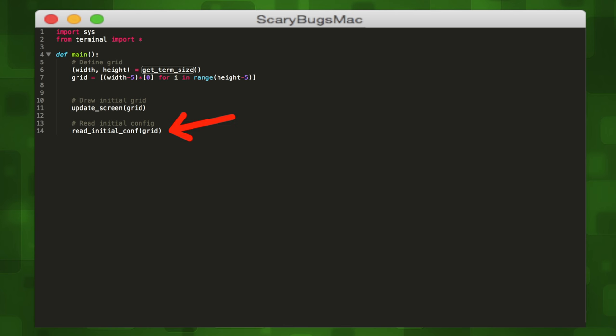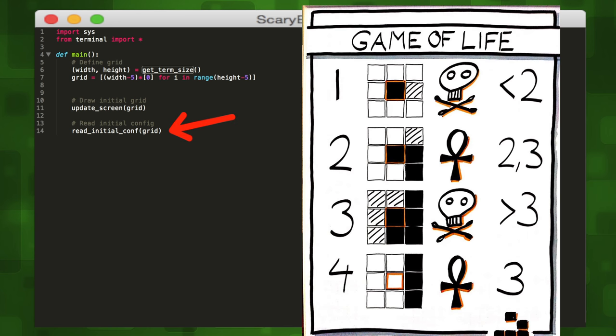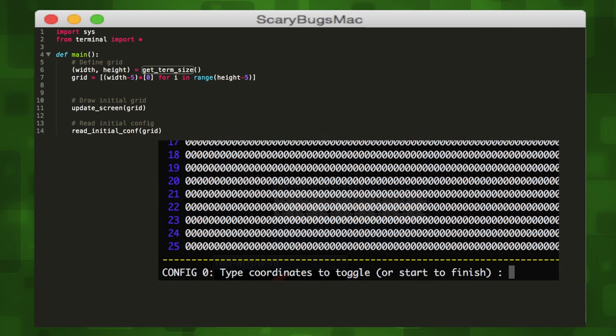The grid will start off with all dead cells, so we'll want to set our initial living cells. Once we set these, they will evolve within the simulation while abiding by the four simple rules we talked about earlier. The read_initial_configuration function takes the grid as a parameter and will ask the user to input the coordinates of their living cells to start the game.